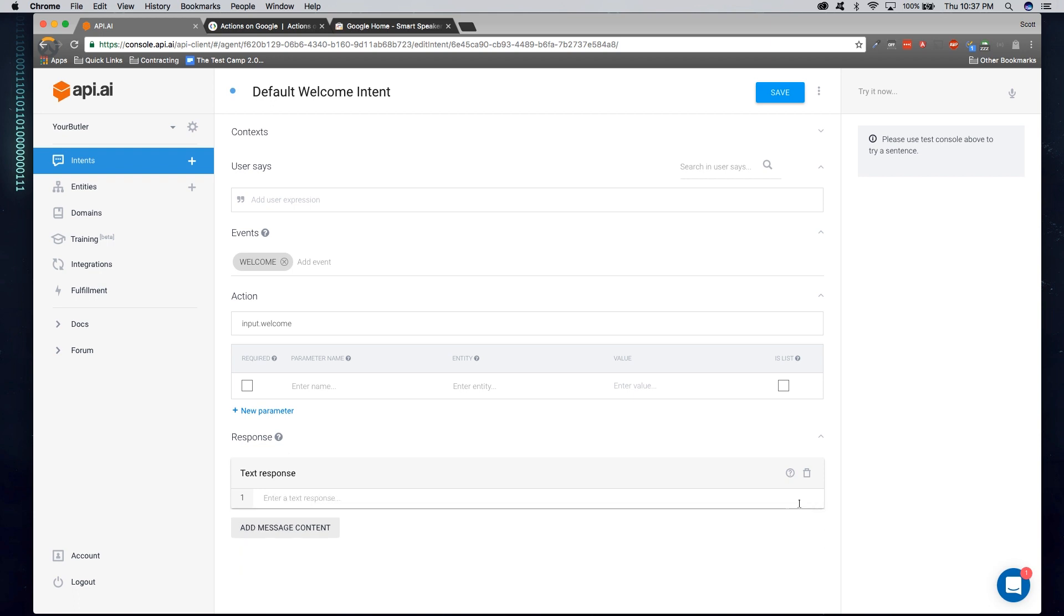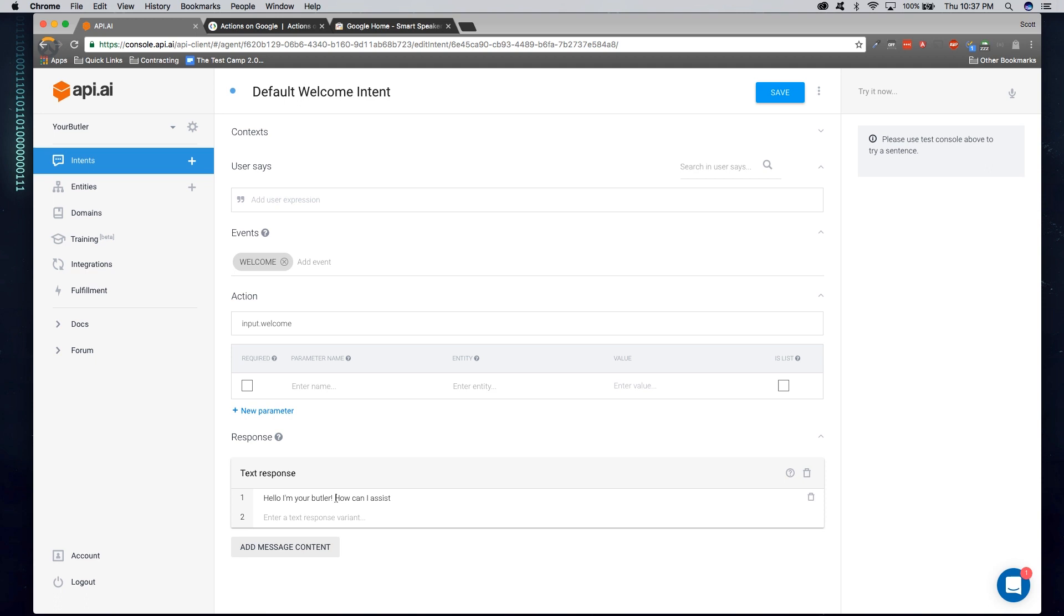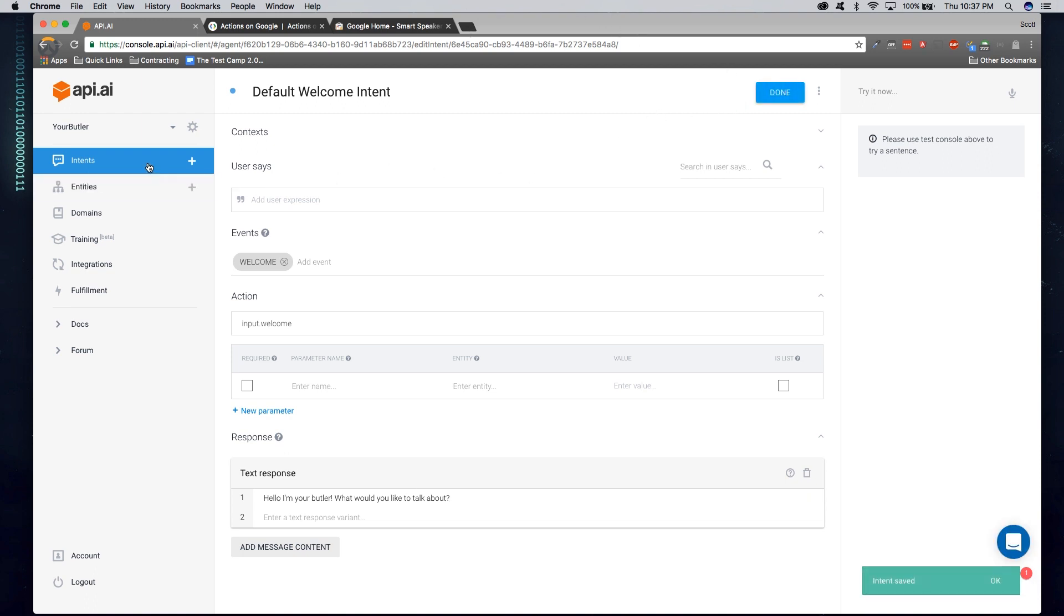I'm going to go say, hello, I'm your Butler. How can I assist you today? Or more accurately, let's go ahead and say, what would you like to talk about? And we'll go ahead and click Save. Now we've gone ahead and updated our default welcome message.